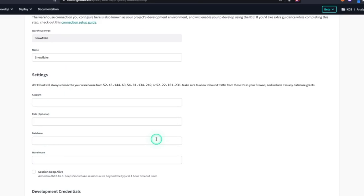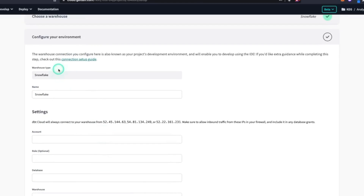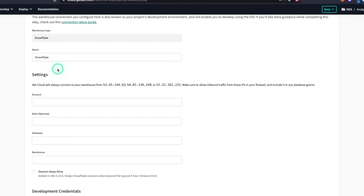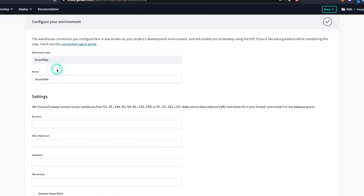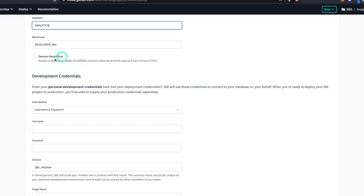If you've worked with DBT CLI — the command line — this is the equivalent of setting up your profiles.yaml and setting your credentials.